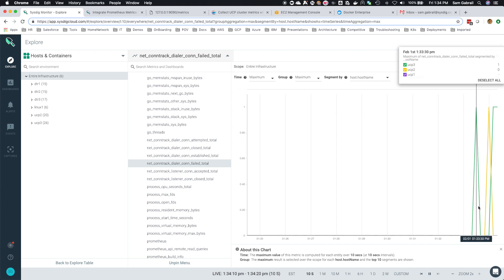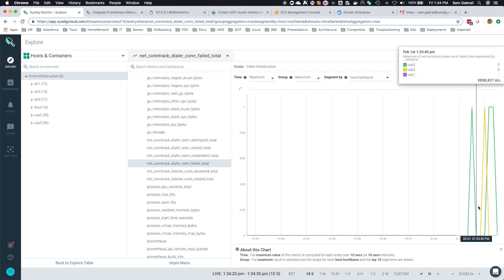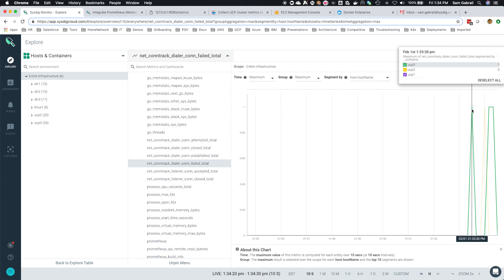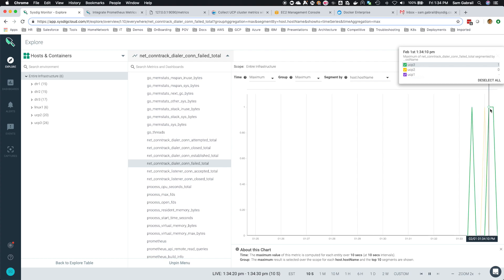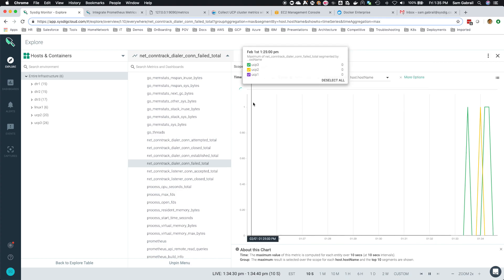Once I shut down UCP 1, UCP 1 doesn't show up at all. You can see the dash there at the top in the legend. Now you can see UCP 2 and 3 trying to connect to UCP 1 and getting problems. The green is UCP 3, the yellow is UCP 2.